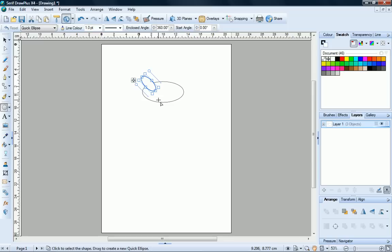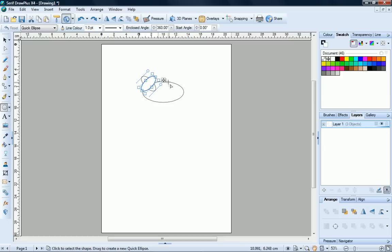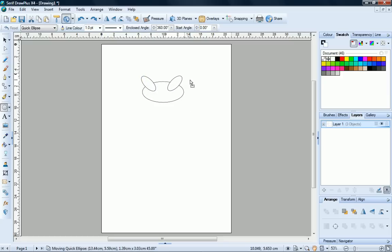With the new shape selected, go back to the Arrange tab and click the Flip Horizontal button. Drag this ear into position on the other side of the cat's head.